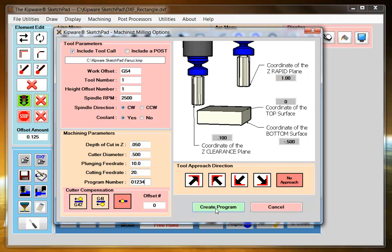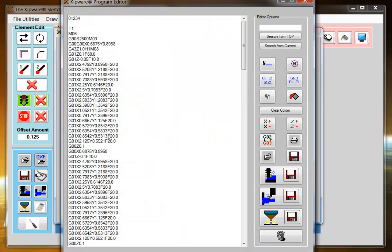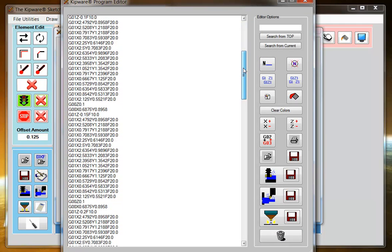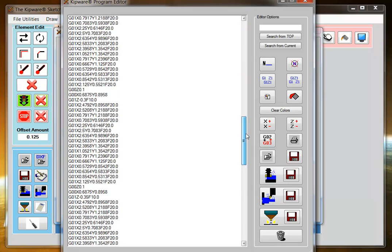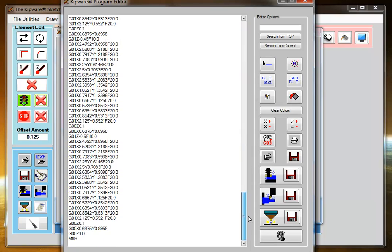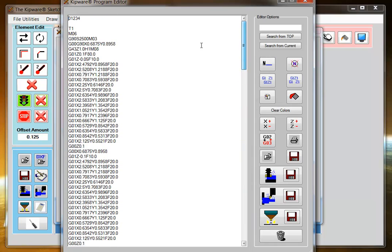Once I select the create program button, the Sketchpad goes through and converts my manual mode in my Machinist mode to a depth of cut. And now I've finished, I've roughed the pocket 50 thousandths increments to a half an inch deep along the toolpath that I designed.